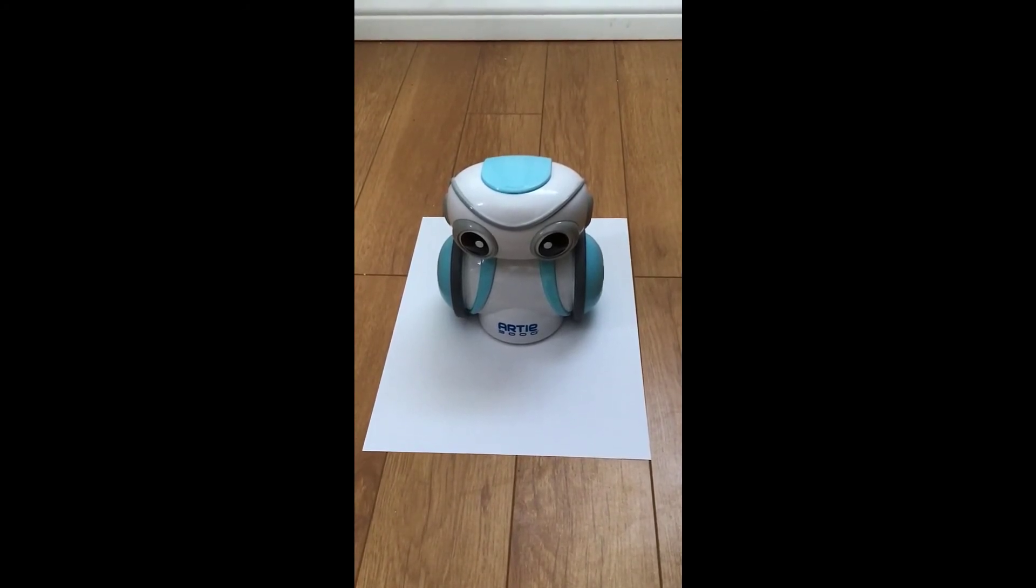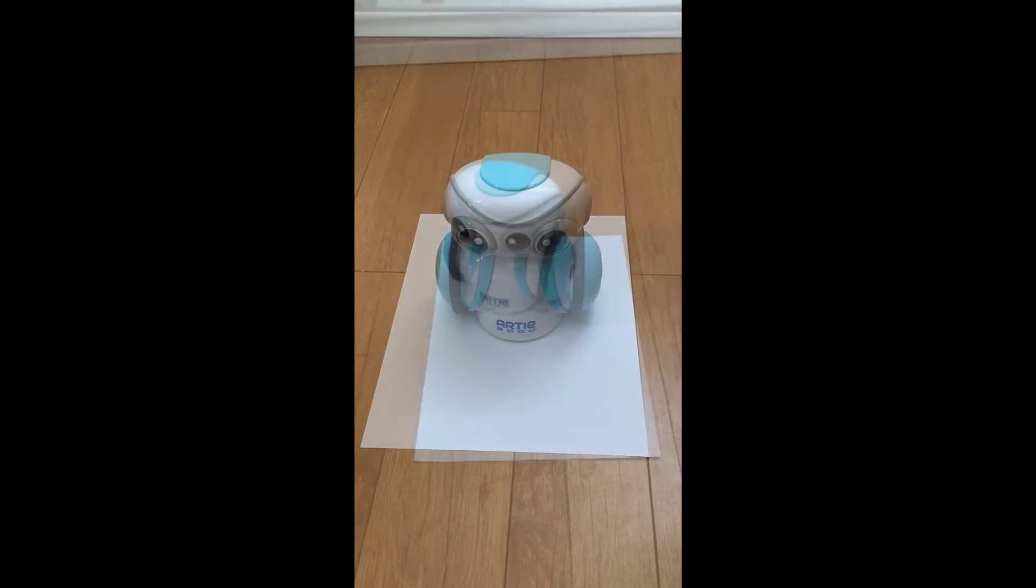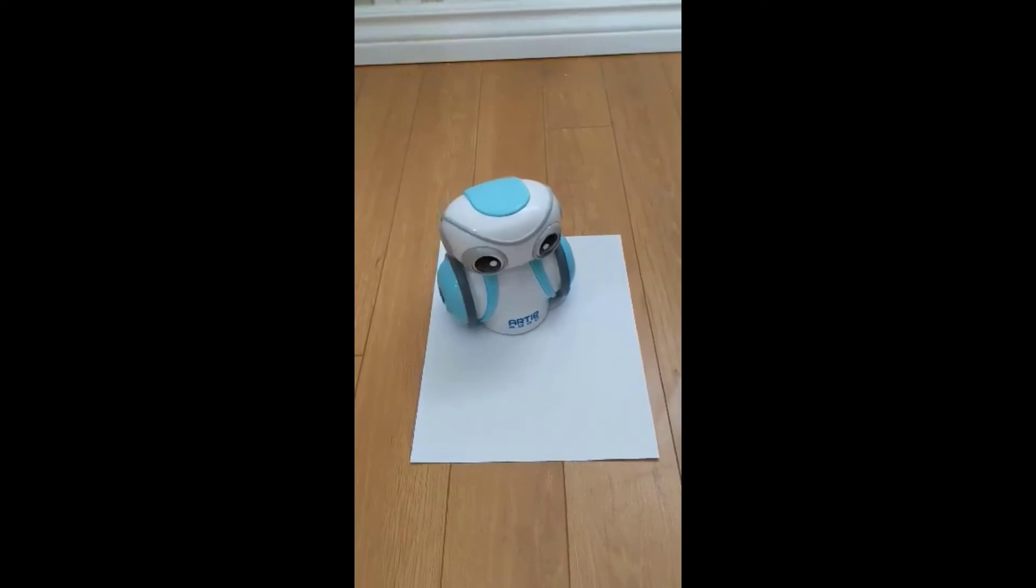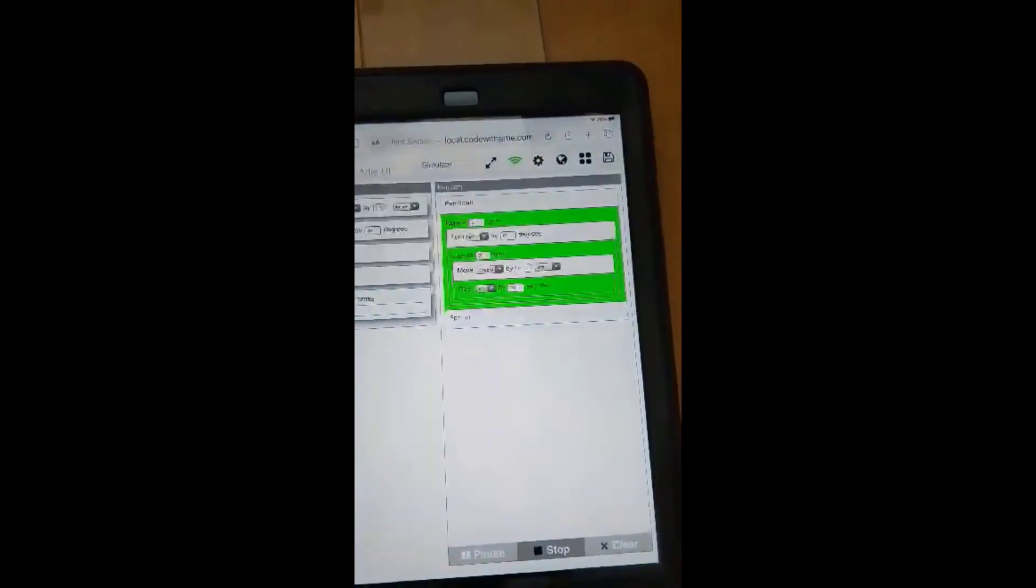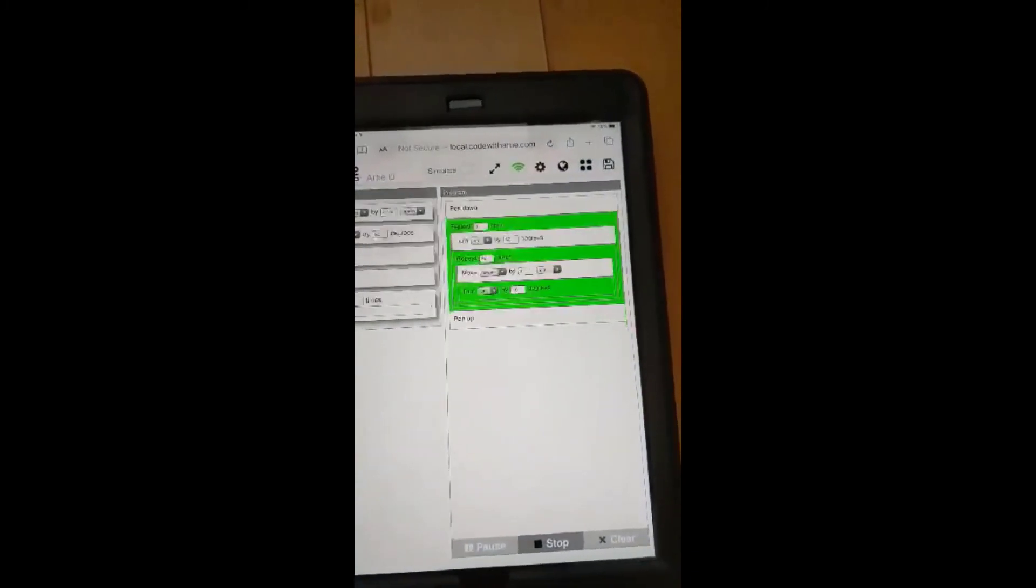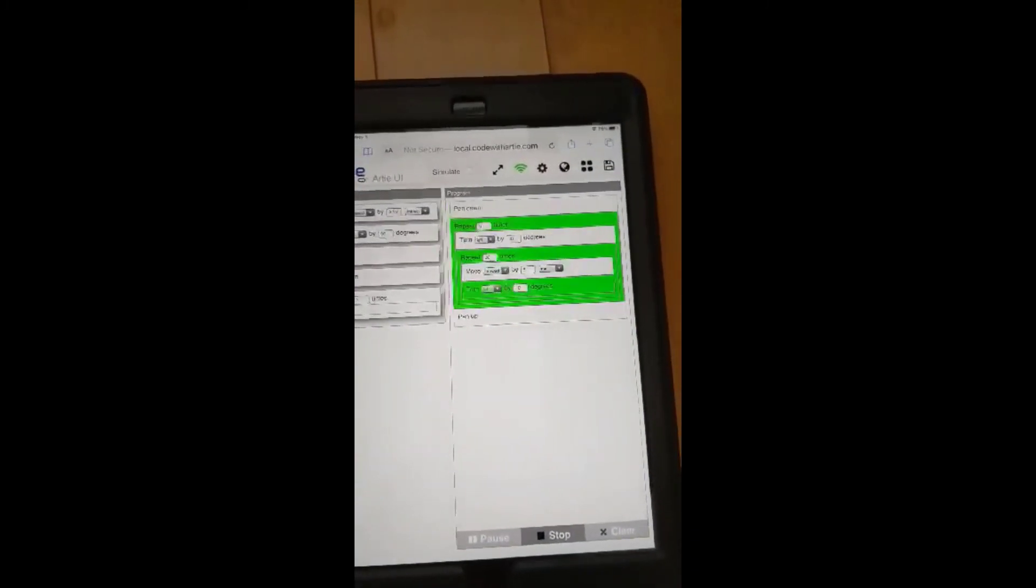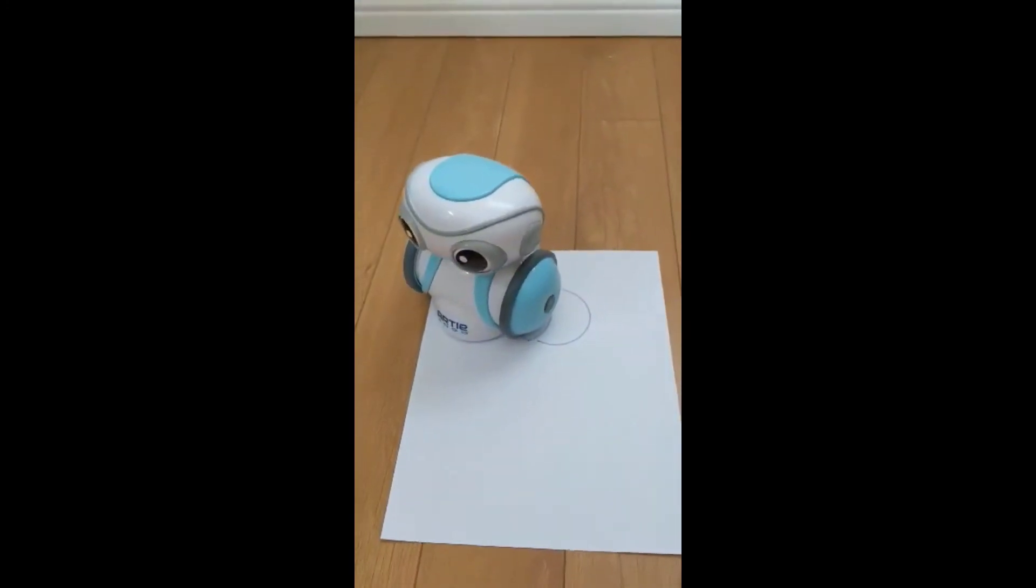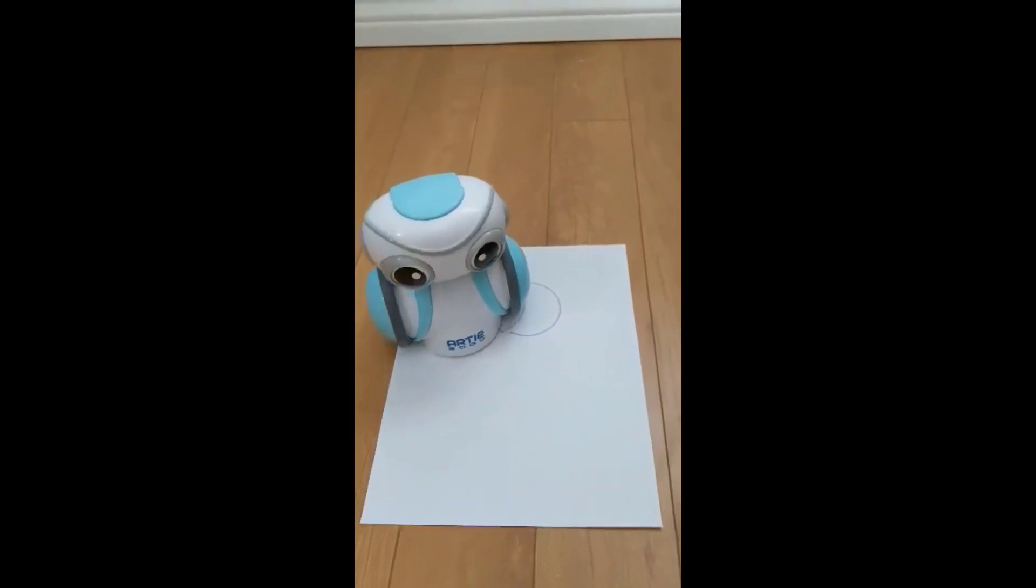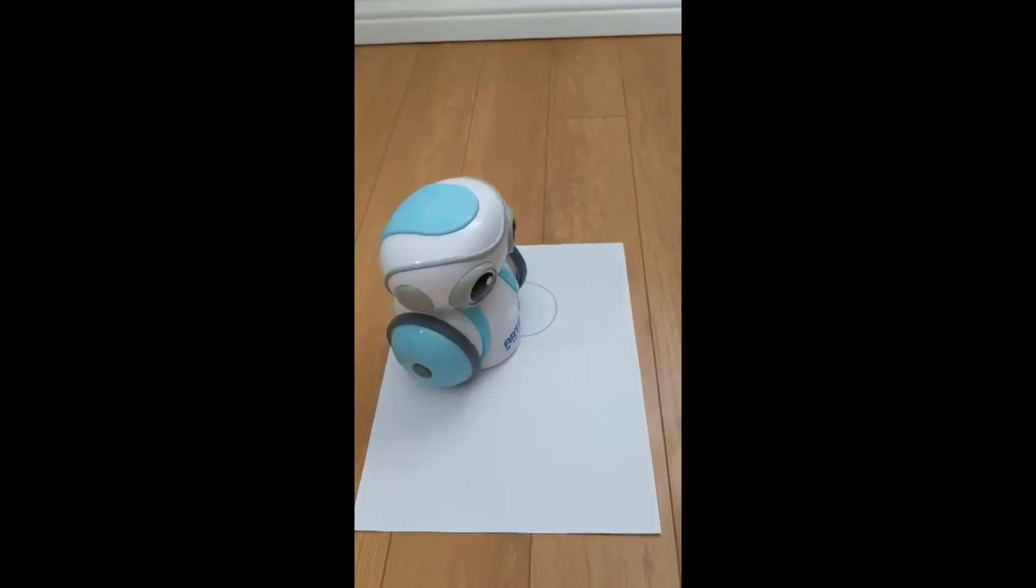Now that we have Artie sitting on his piece of paper, we're going to start his program. You can see here that Artie has started. On the iPad, it's going through each step of the coding. You can see him moving around on this eight and a half by eleven piece of paper, making a mandala for us.